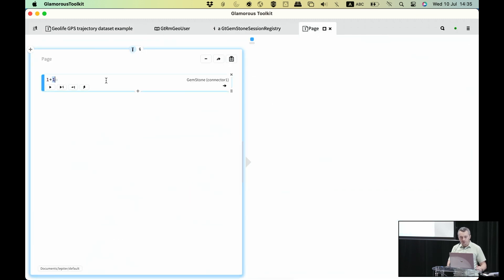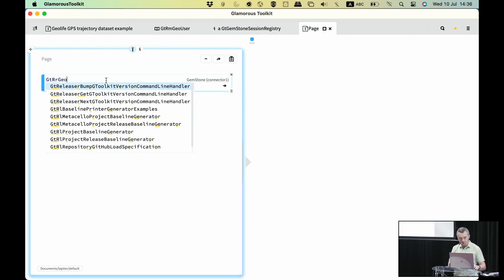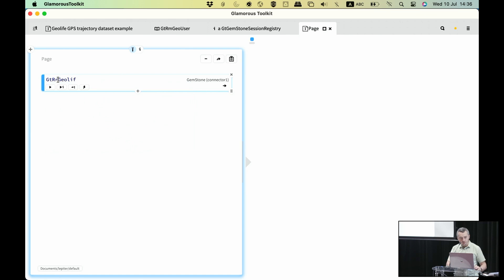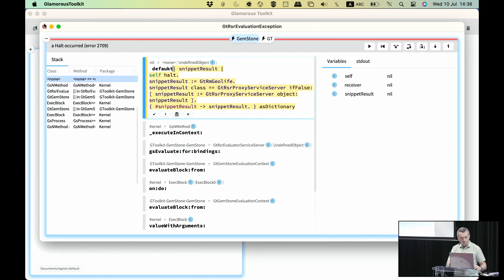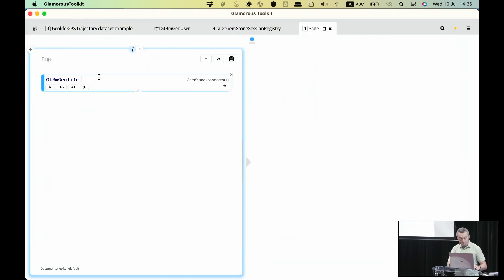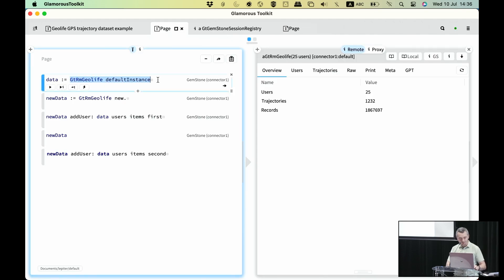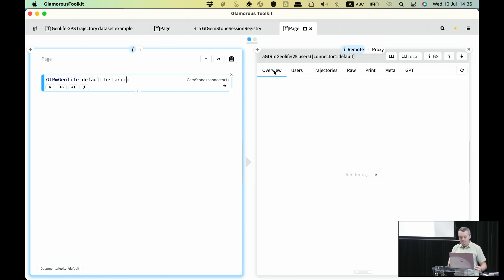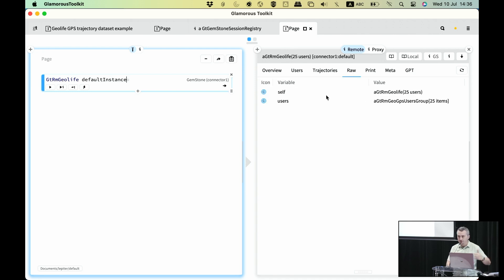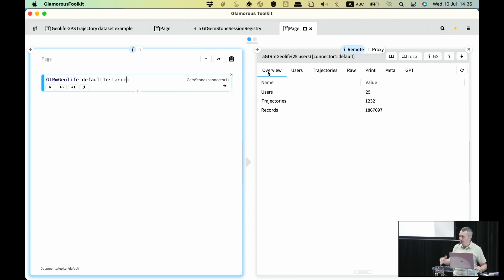Going back to the playground, I store the data in the database, so I can access it as GT.rm.geolife. I can execute this code and get back the object in Gemstone containing this data. This is a GT.rm.geolife object containing 25 users, and we have the raw view of how it's implemented, plus views showing information about this Gemstone object.